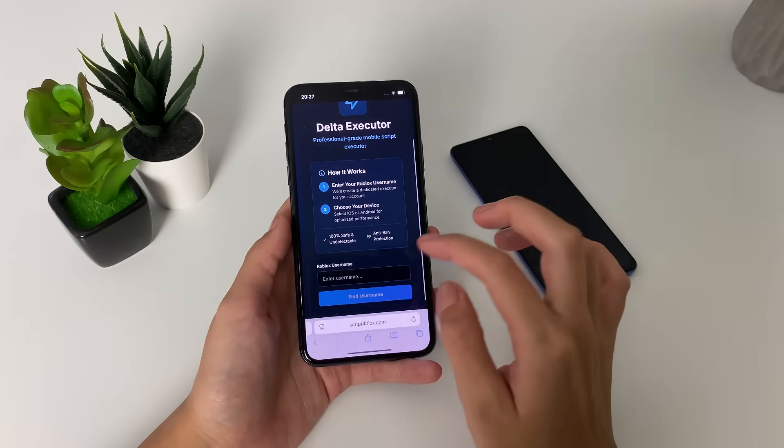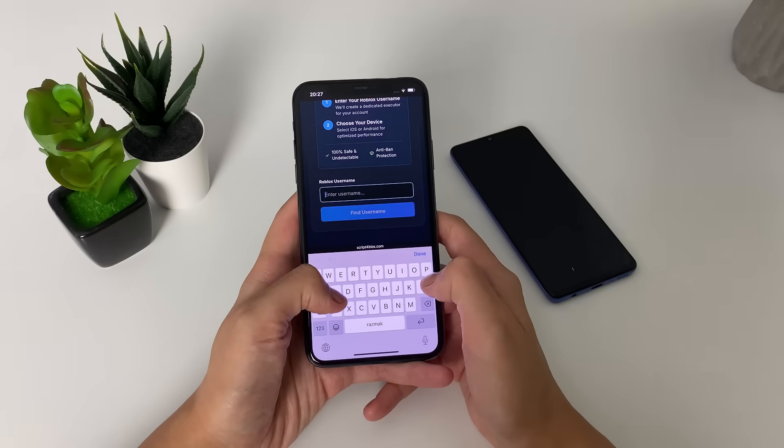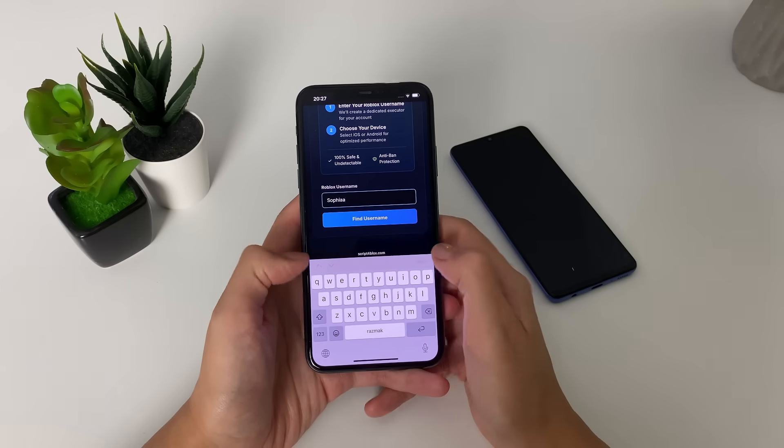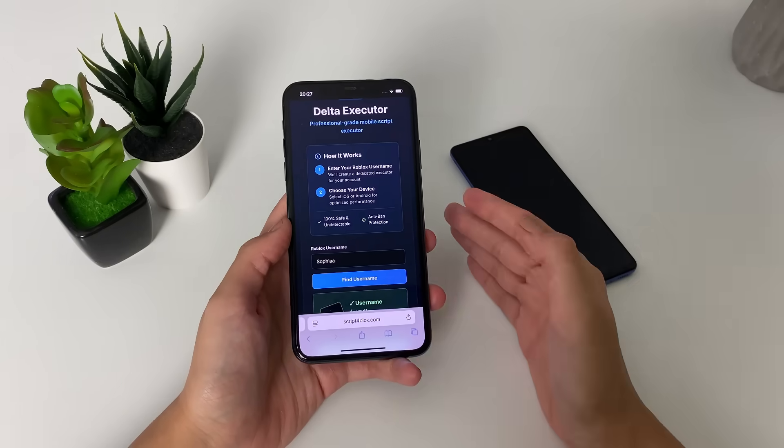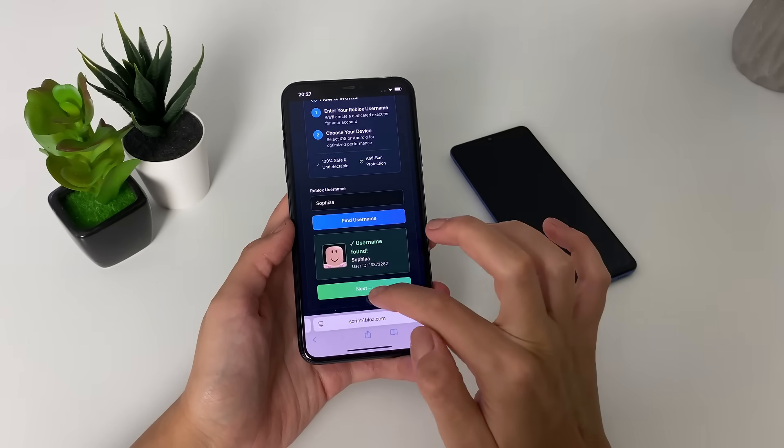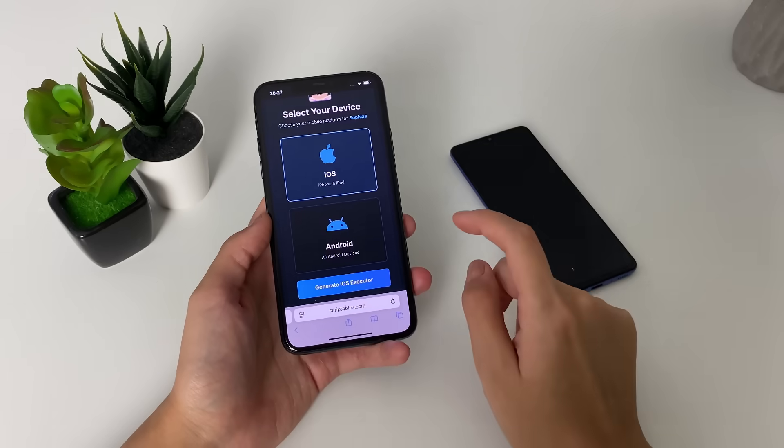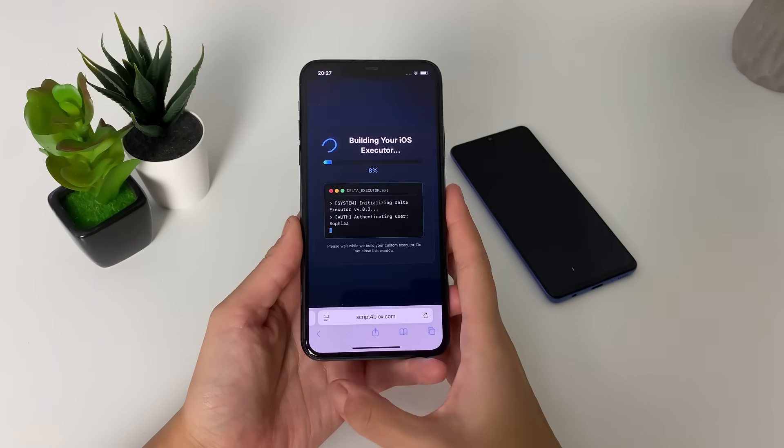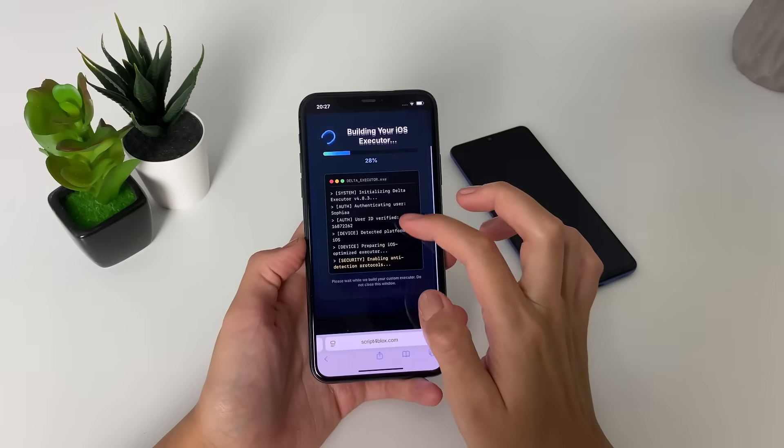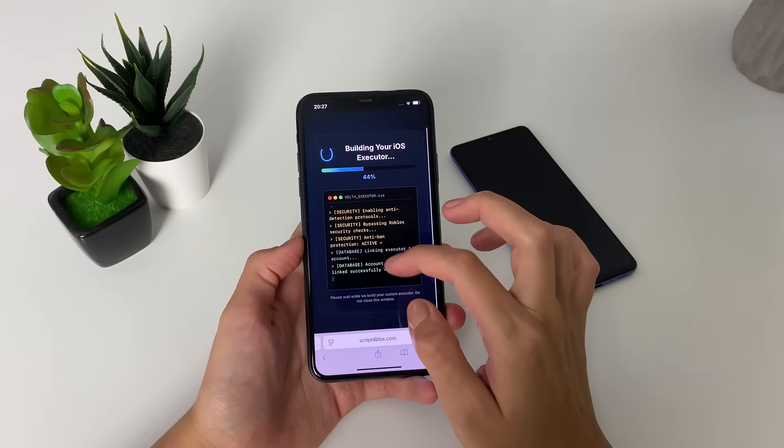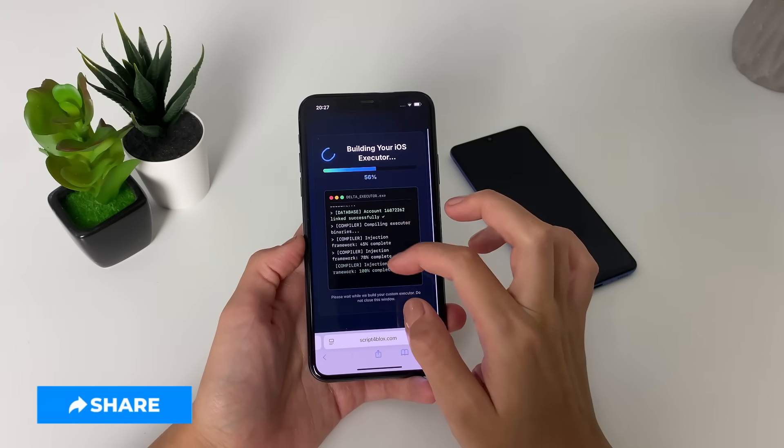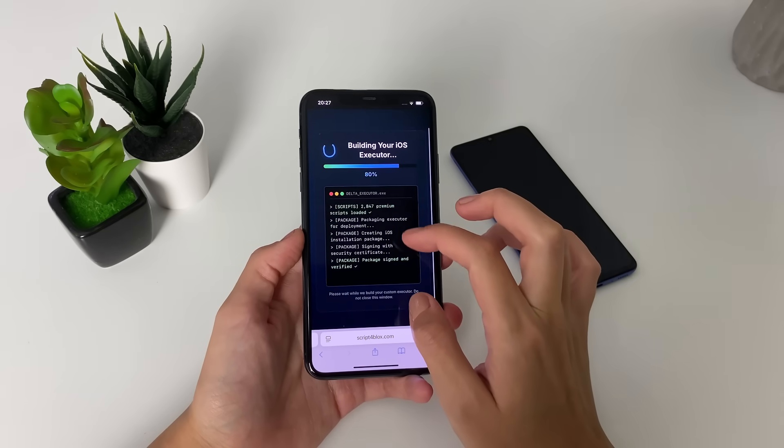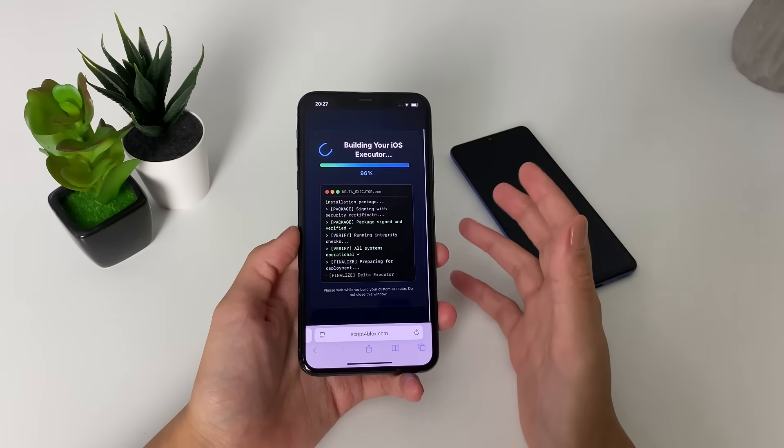Then what you need to do is enter the username that you are using within the Roblox app. Once you're done, you can see that it actually verified it. Choose the device that you are using. I'm using an iOS one, so that's what I'm going to be choosing. And right here, you can see it actually loading. So make sure you wait for it to completely load, and then I will show you all of the other steps that you need to complete.